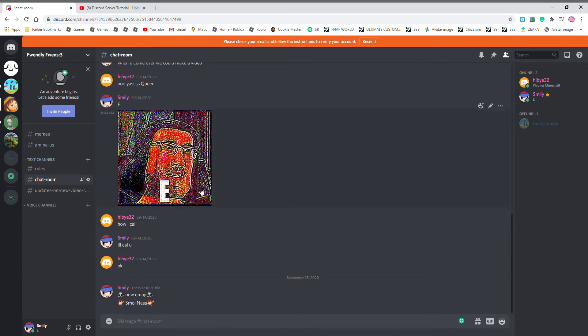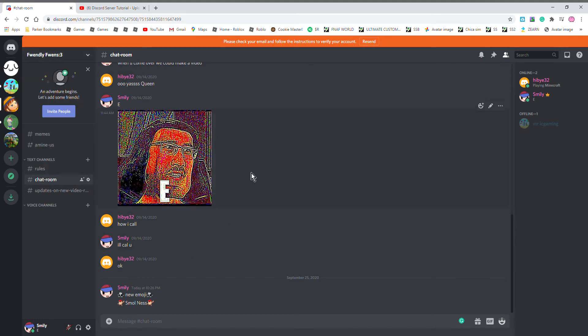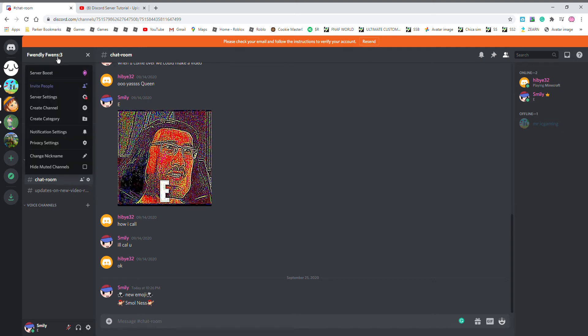So here we have my Discord link in the description. To upload an emoji, you have to go over to the name of your server, then you bring down the slide and you press server settings.